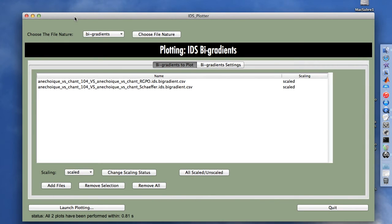This is how we can use the high-disk plotter to plot high-disk profiles, high-disk gradients, or high-disk big gradients. We have now finished and can close the application by clicking the quit button.